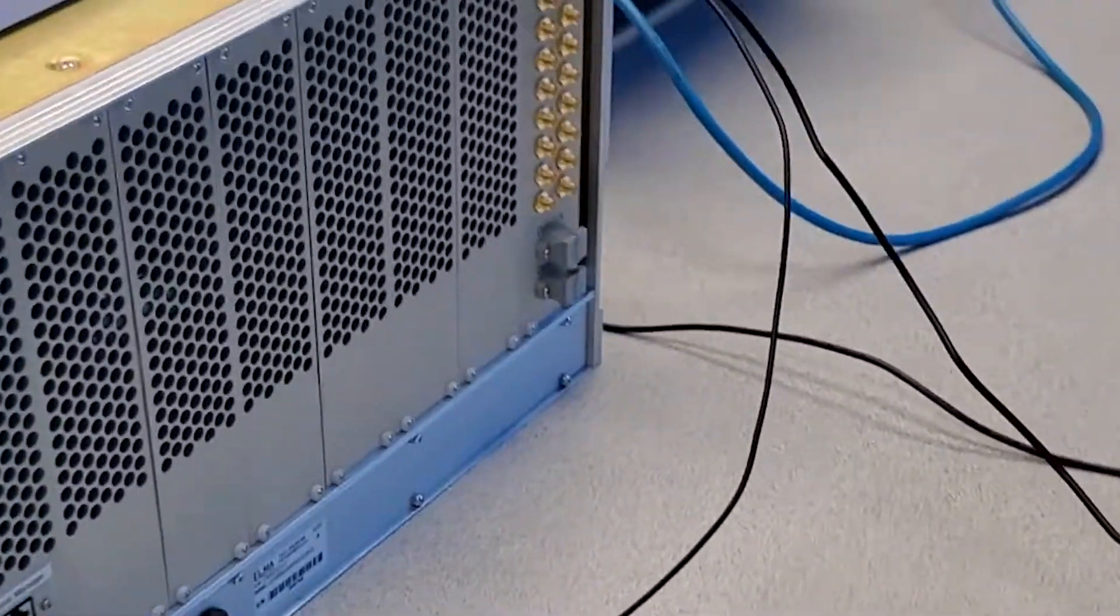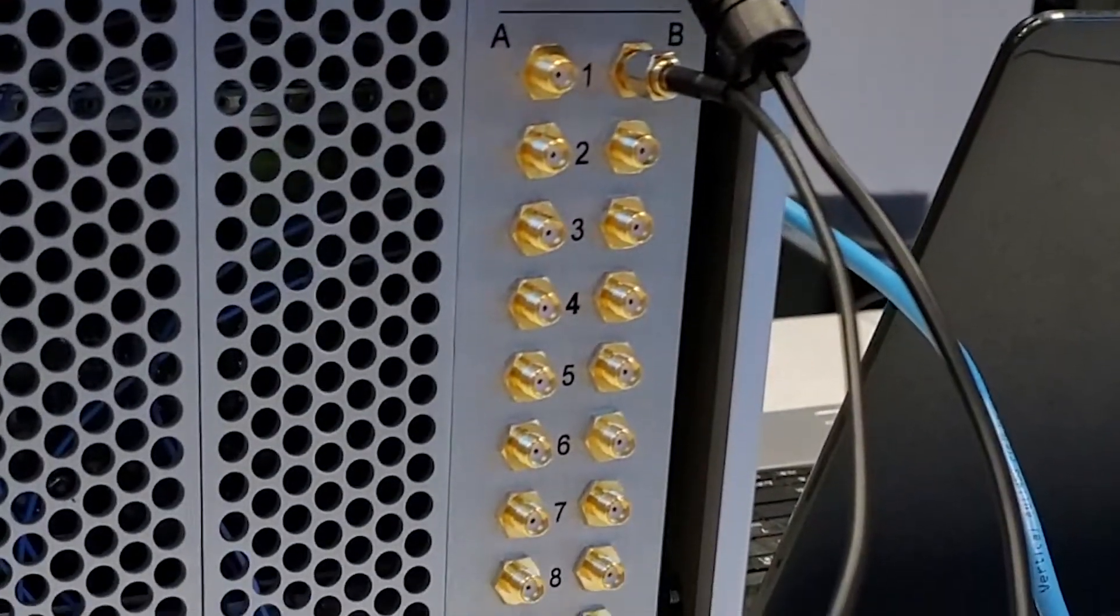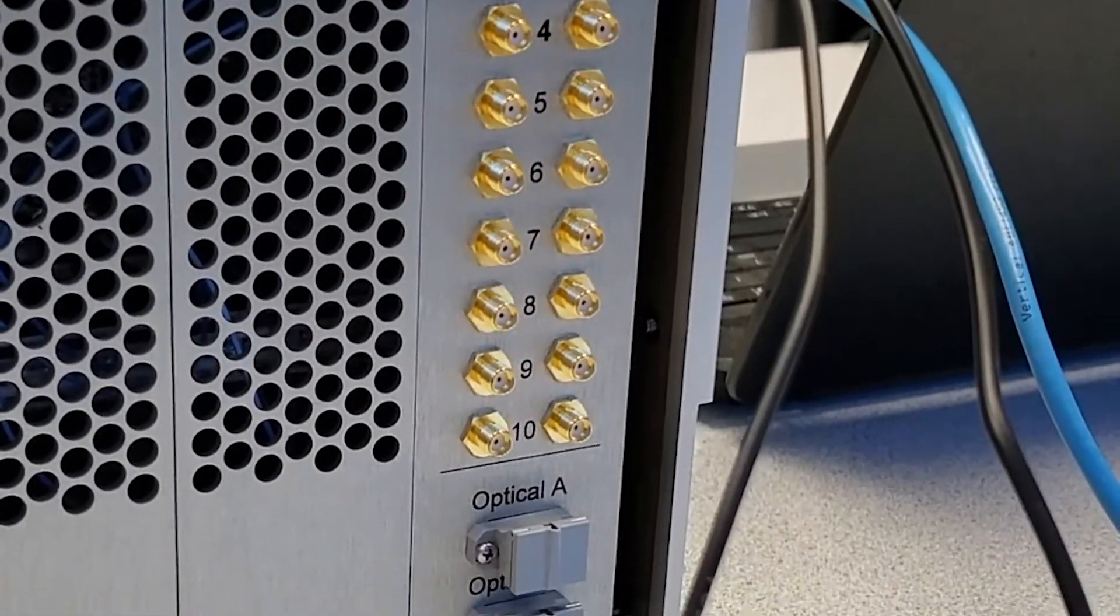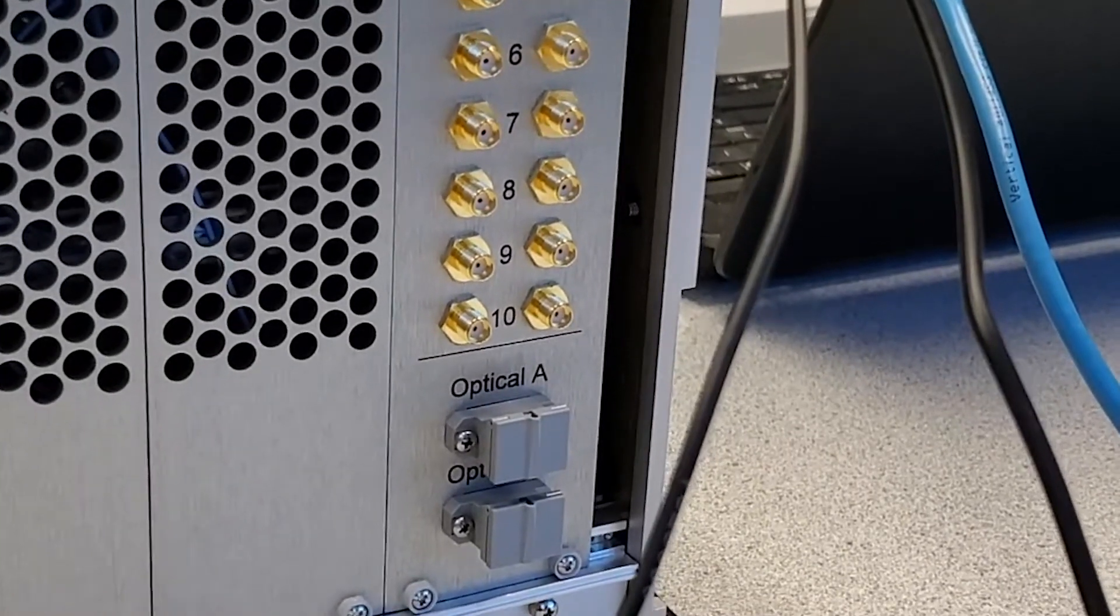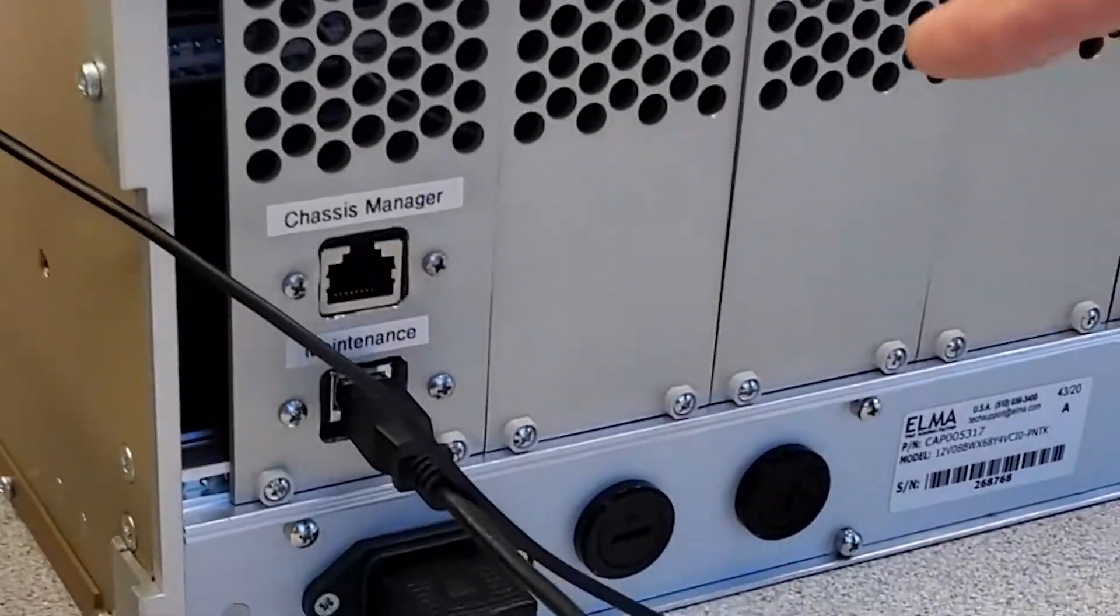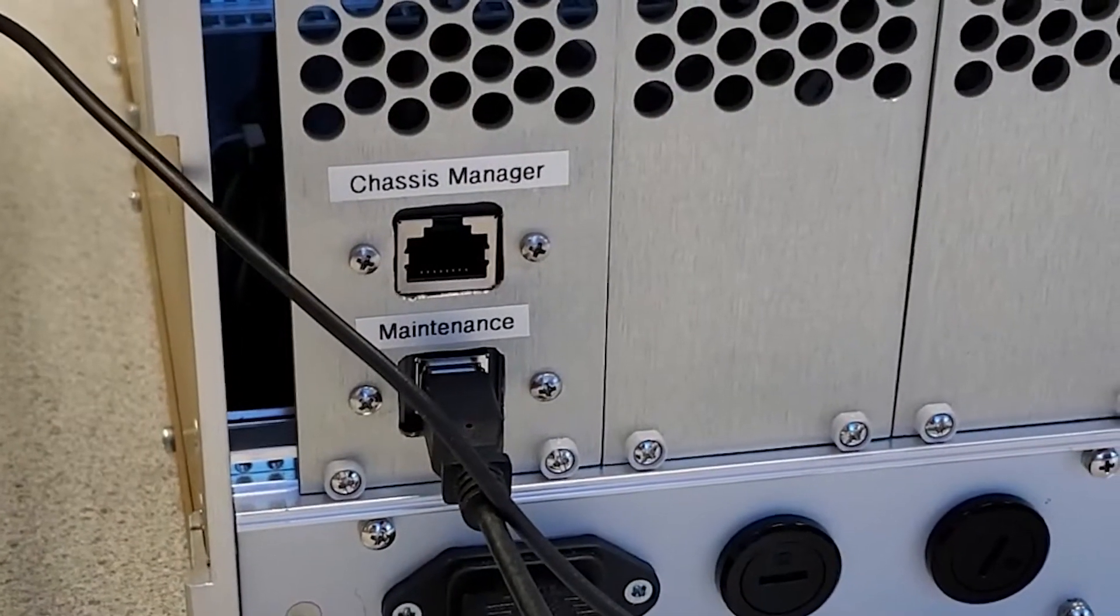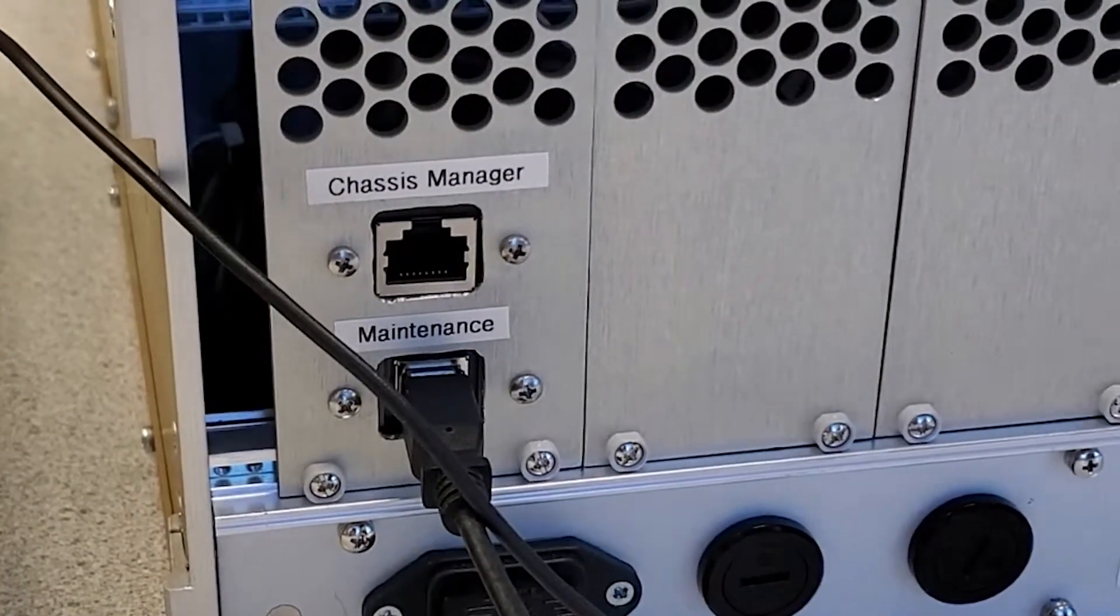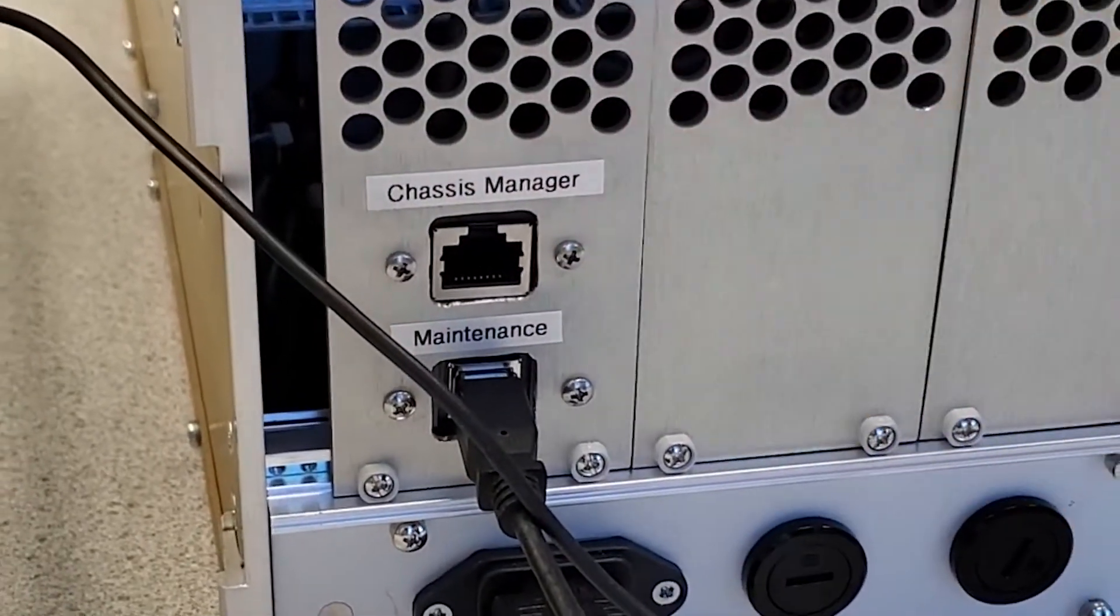On the rear of the chassis, we can see the RF-IO that provides a path for signal-IO to the radio card. Also available on the rear panel is an Ethernet connection to the Crossfield Technology Chassis Manager and a USB connection for up to 16 SOSA maintenance ports.